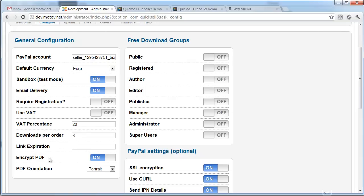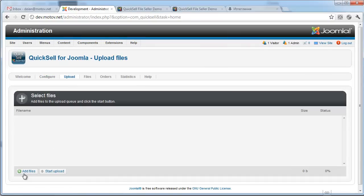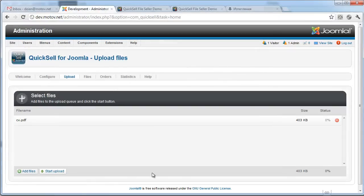Here in configuration, I have enabled PDF encryption and I have set the PDF orientation to portrait. Once that's done, I'm uploading my CV as a PDF.